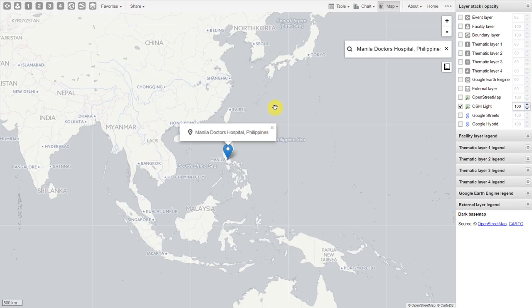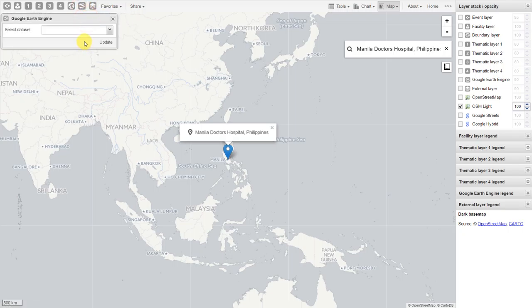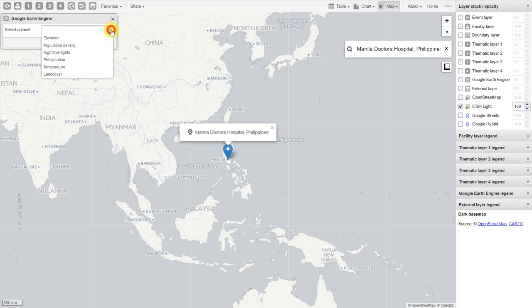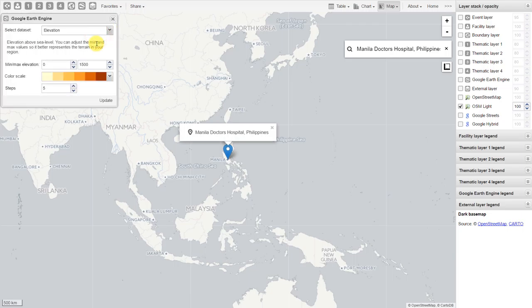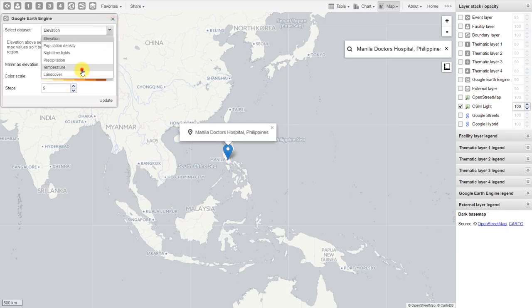Let's add one layer from Google Earth Engine. We'll go to Google Earth Engine and click on edit layer. It then provides us with a prompt to select a data set. From the drop down, there are several data sets available. After we select a data set, there are a couple of different parameters that we need to define. Here we can define the minimum and maximum elevation, the color scale, and the steps.